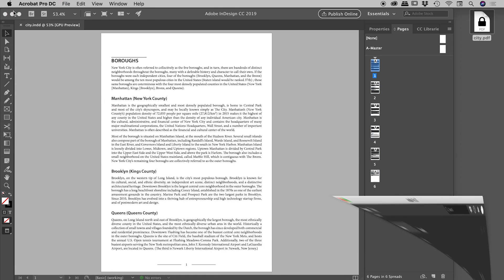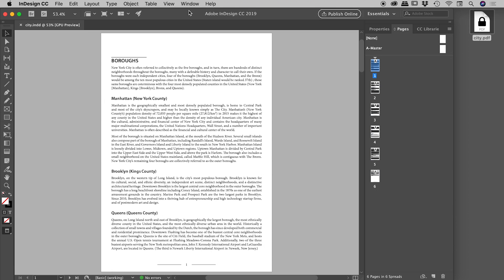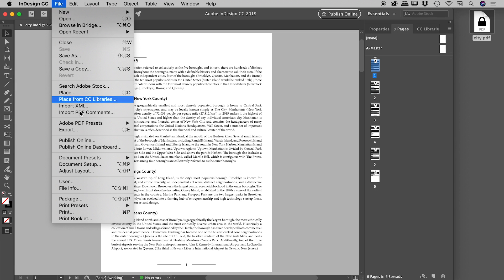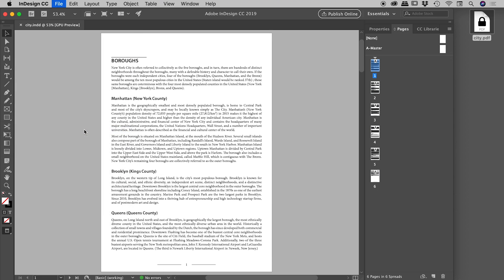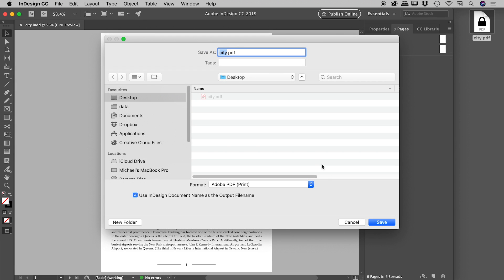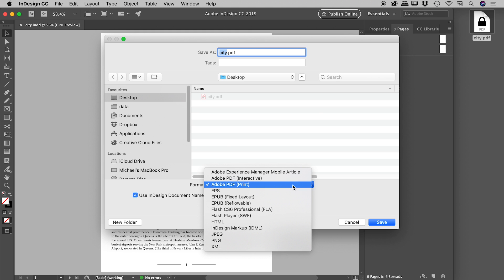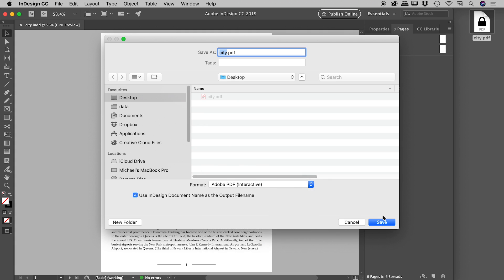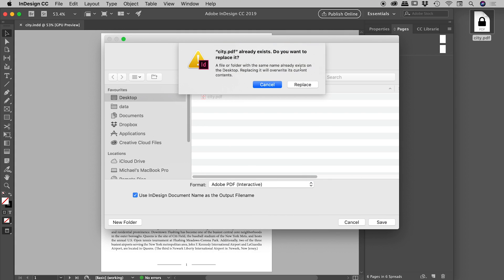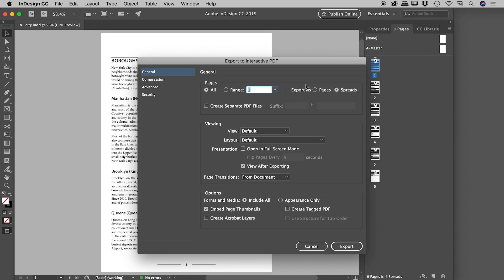Because if we come back into InDesign, I just wanted to remind you when we go up to File > Export, there is that other kind of PDF. So up under Adobe PDF (Interactive), if I choose that and choose Save - asking if I want to replace this file - yes.